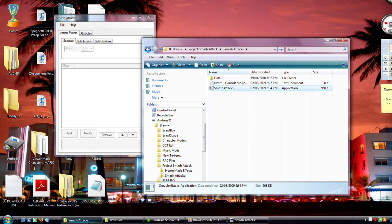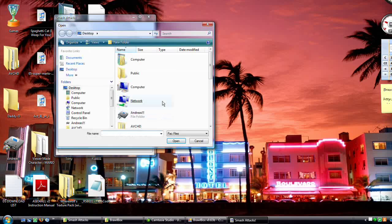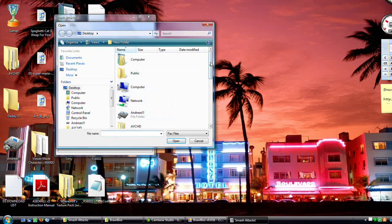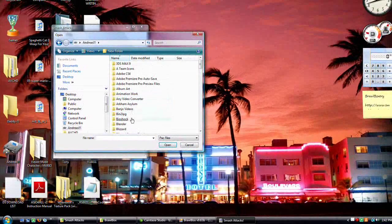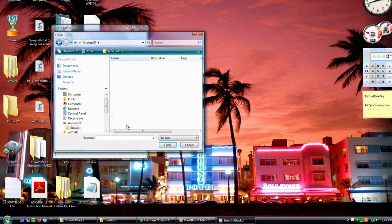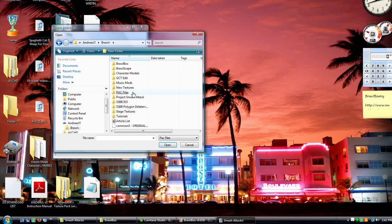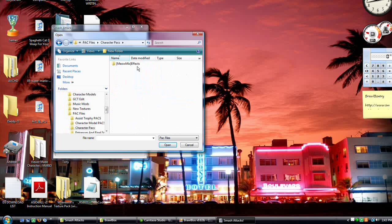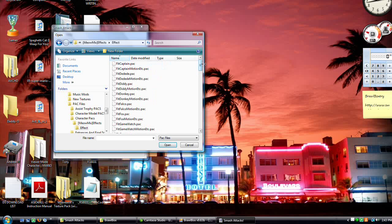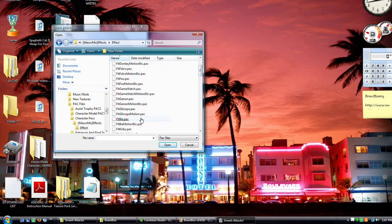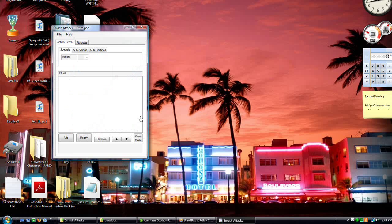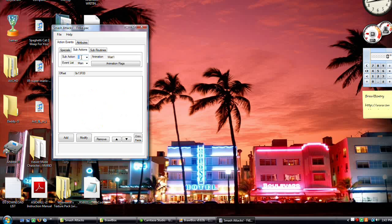So, open up Smash Attacks, go to where you have your pack files, and the pack files that PSA uses are the just normal packs. For this example, I'm going to use Ike.